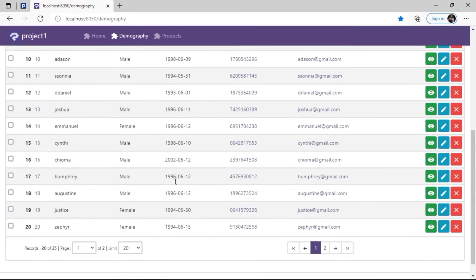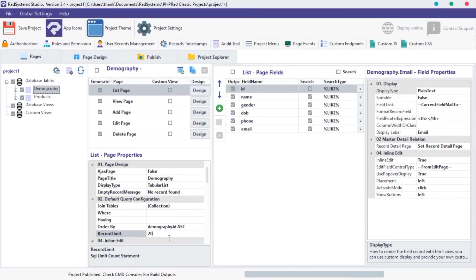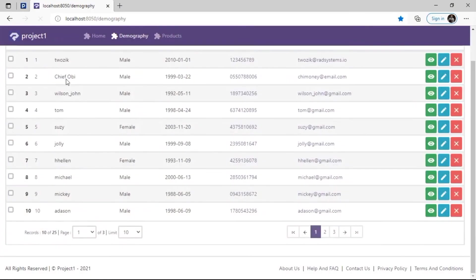As we can see, there are a maximum record limit of 20. To change it, click on the RECORD LIMIT input fields, and then input a limit. I'm going to input 10. Let's publish and preview.